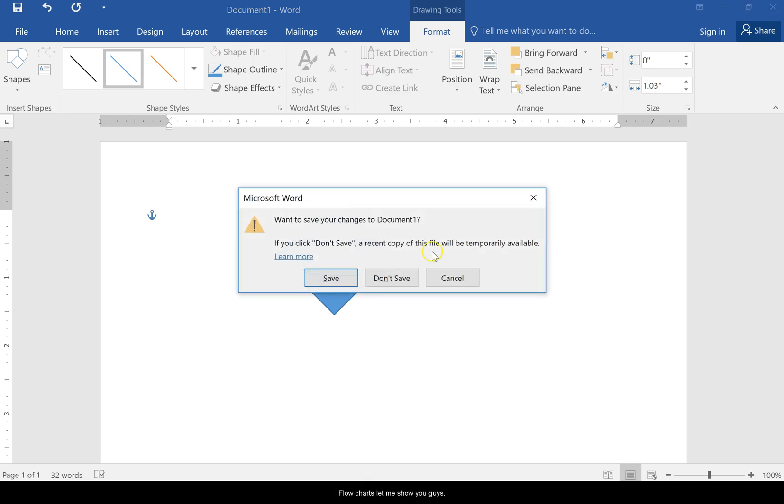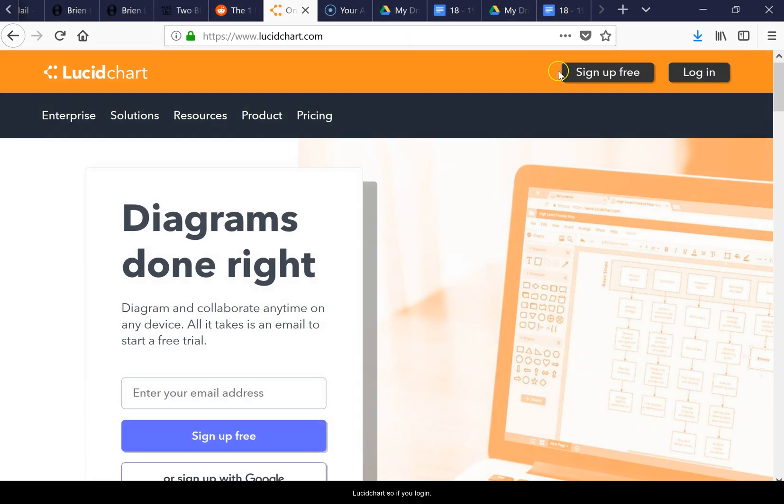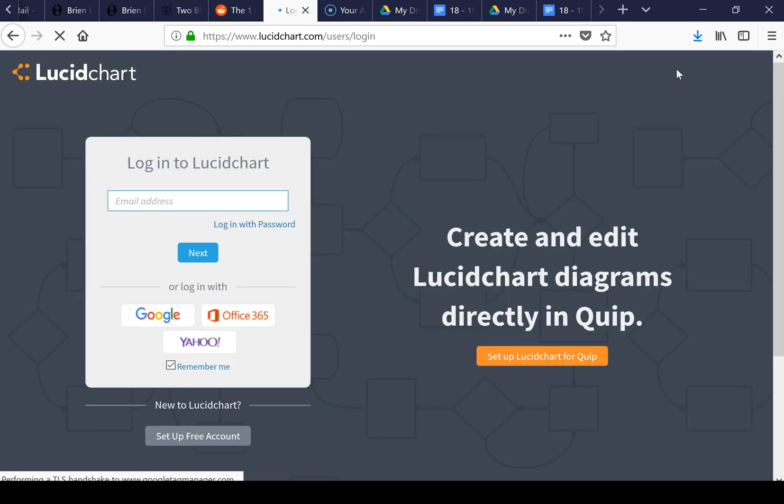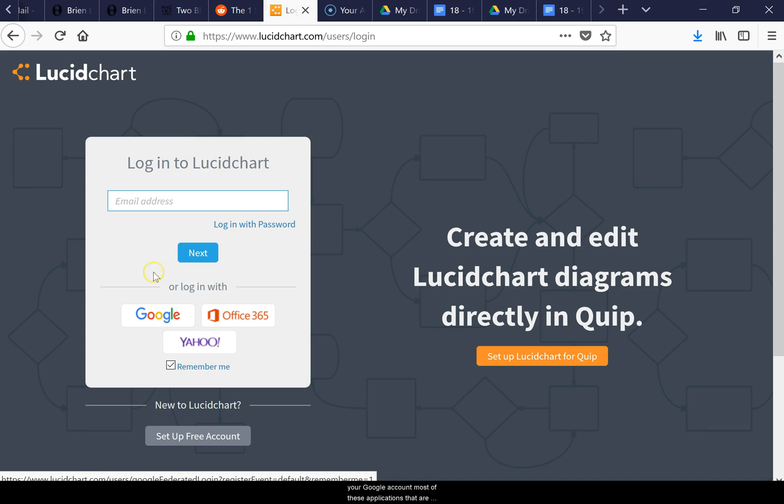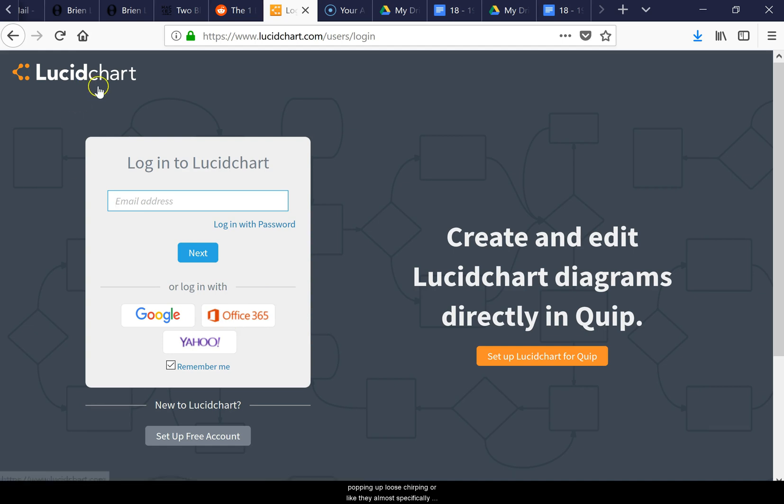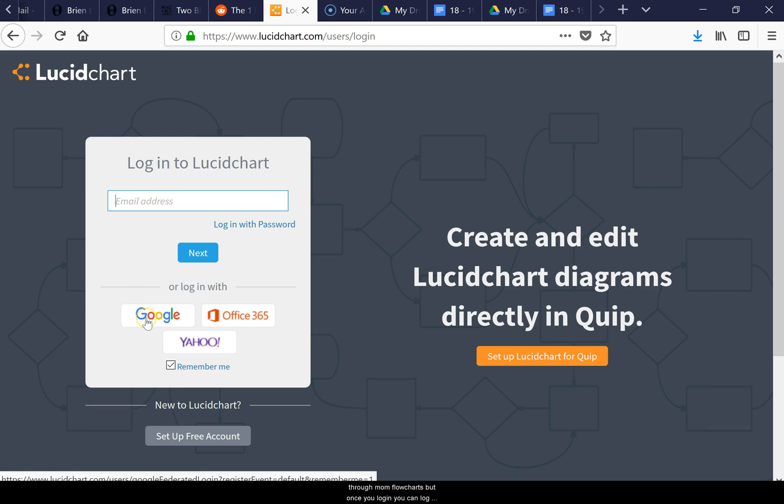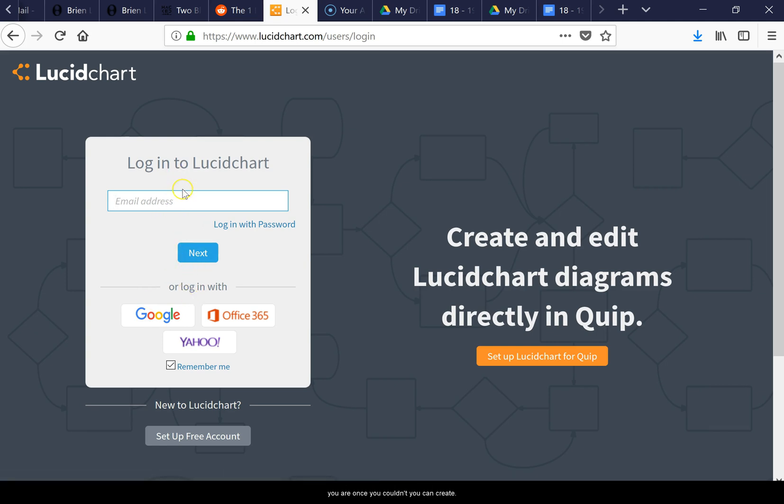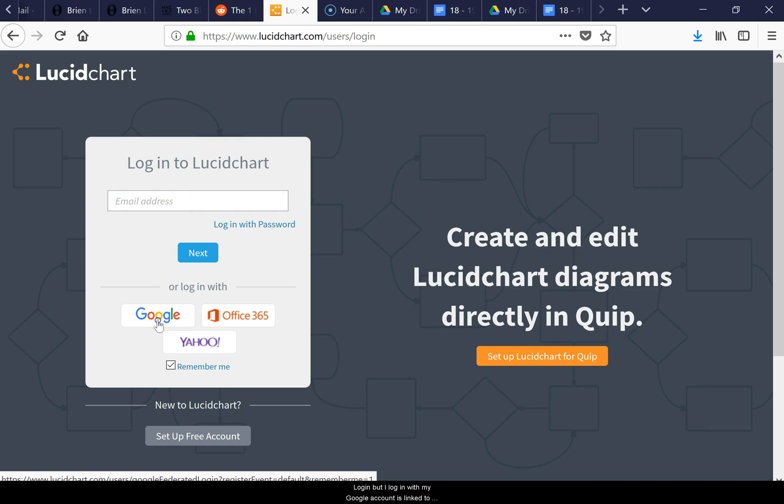Let me show you Lucid Charts. If you log in, once you get your Google account, Lucid Chart and most of these applications are popping up. They almost specifically designed it for engineers because they have to do flowcharts. You can create a login, but I log in with my Google account.